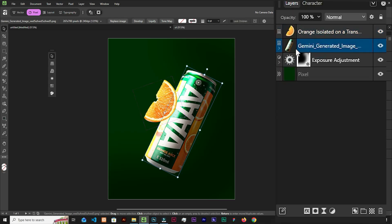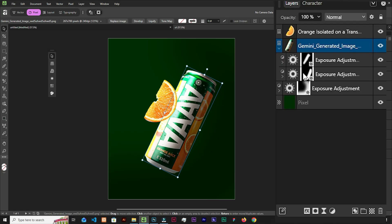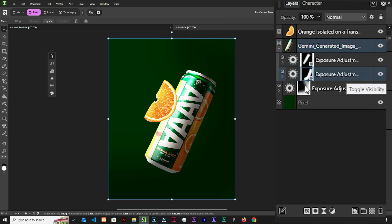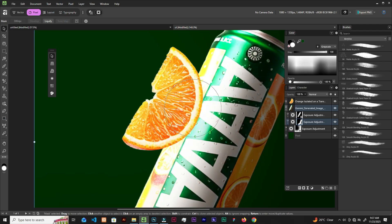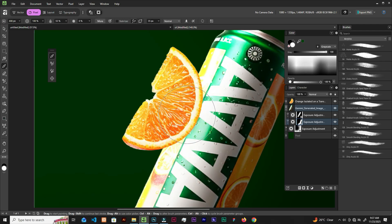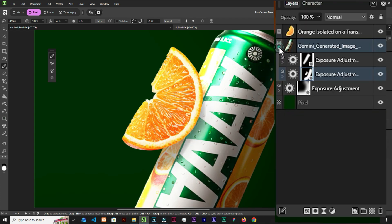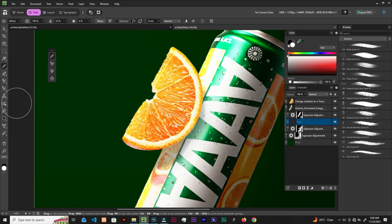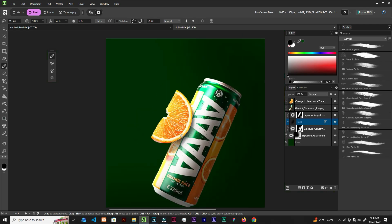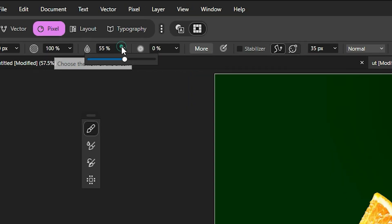Now let's select the can layer and open it up. Select the mask of the darker exposure and grab the brush — we are going to bring out some shadows down here. This isn't enough, so let's close it and create a new layer. Select a black color for the brush and let's add some darker shadows. You can lower the flow up here.